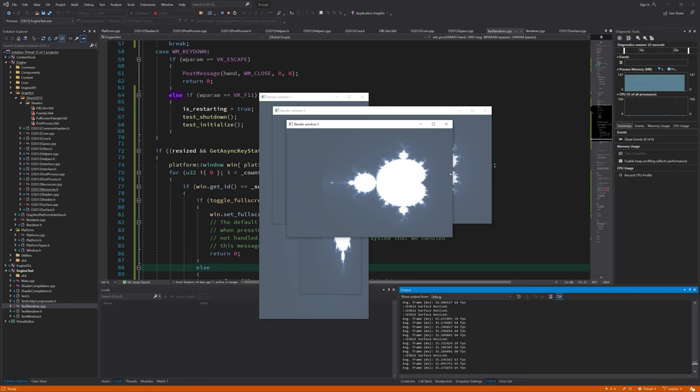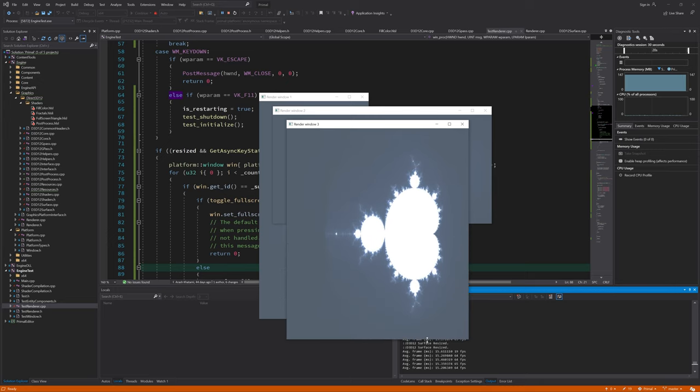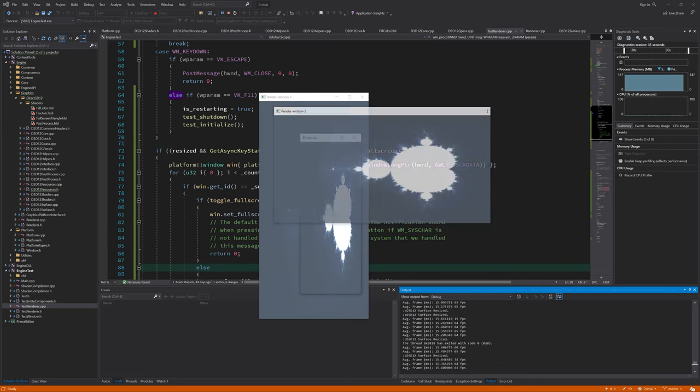If you know a better way of handling window resizing, then of course I'd be happy to hear from you. Feel free to leave a comment or join the Discord server and make your suggestion.